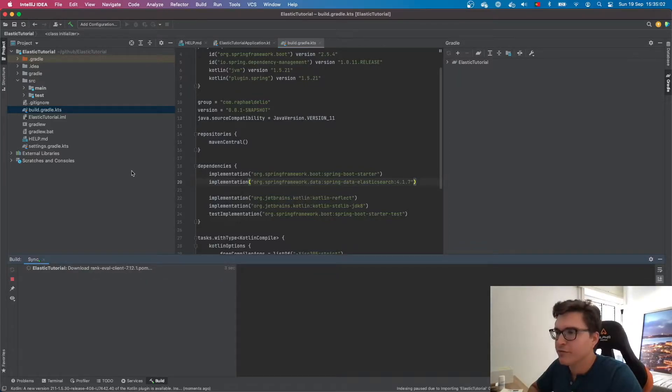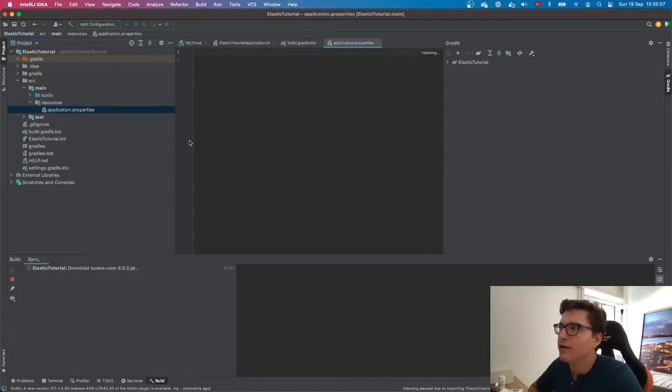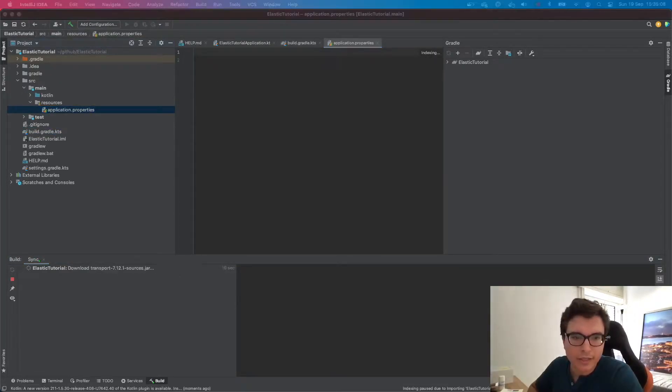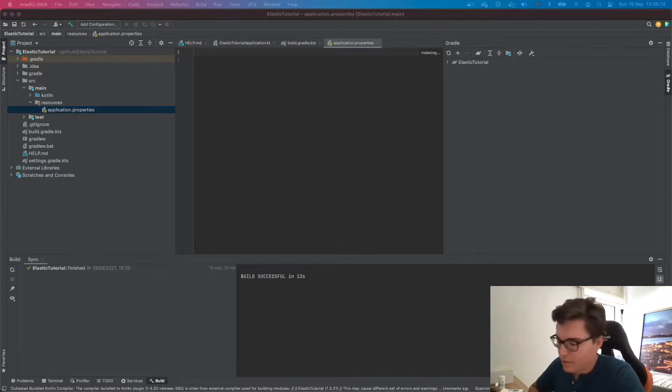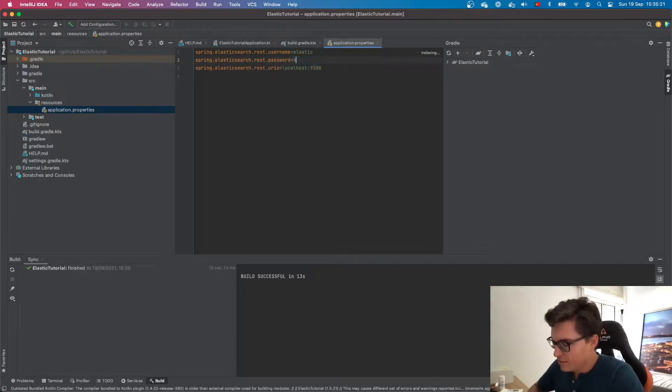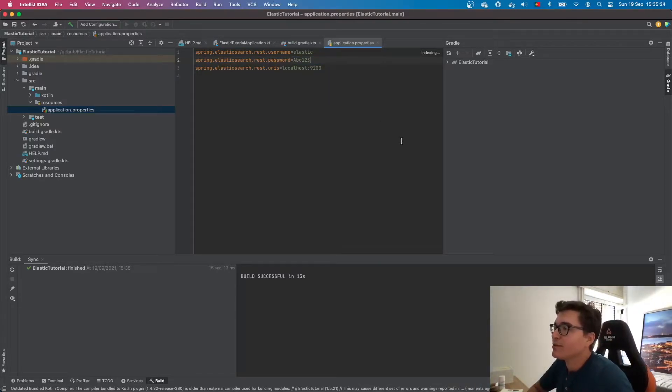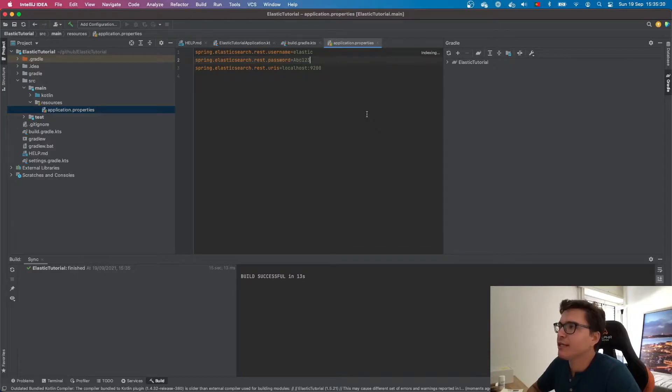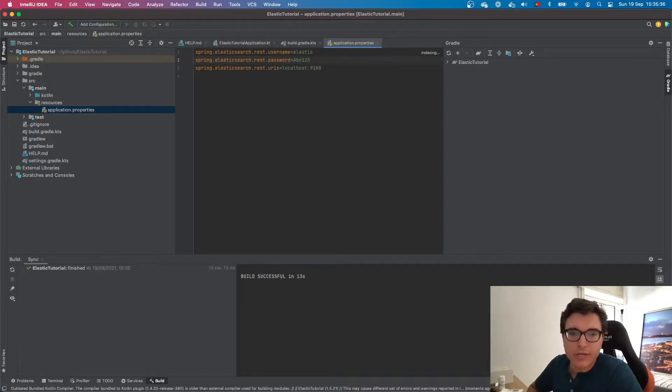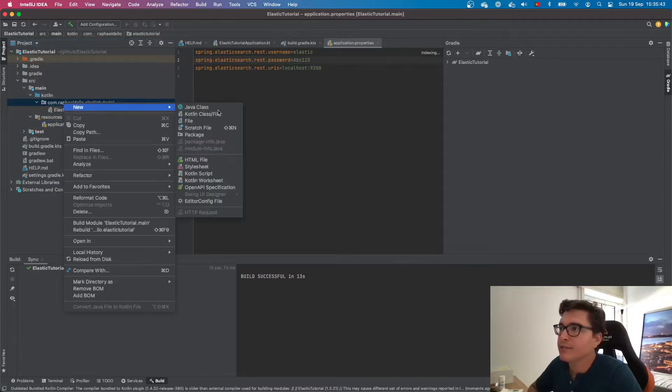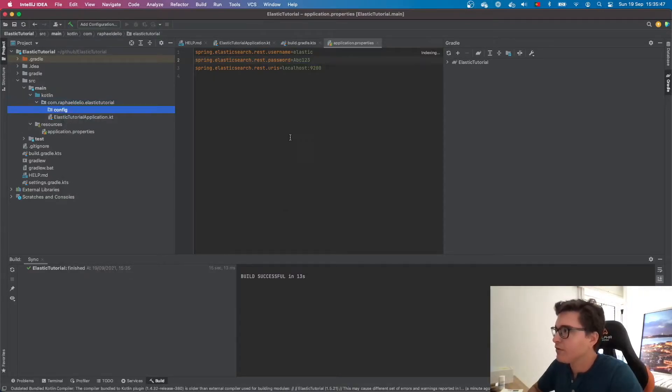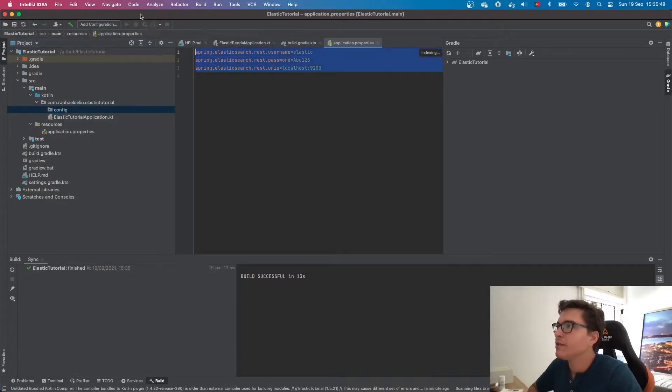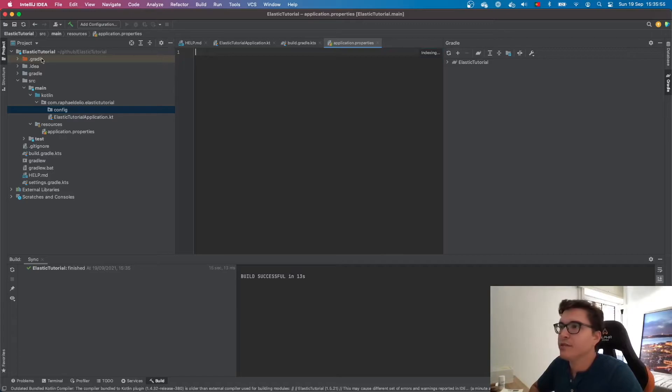In most tutorials you can find online, you would see that basically all you have to do is add these properties to your application.properties and it should be enough. By adding this and then abc123, this is my password just for testing of course. Basically this should be enough. But since we are trying to connect using SSL encryption, what we're going to need to do is a little bit trickier. Let's create a new package first, which will name config. Let's delete these properties. This should be enough if we're not using encryption, but since we are, we're not going to use these properties here.